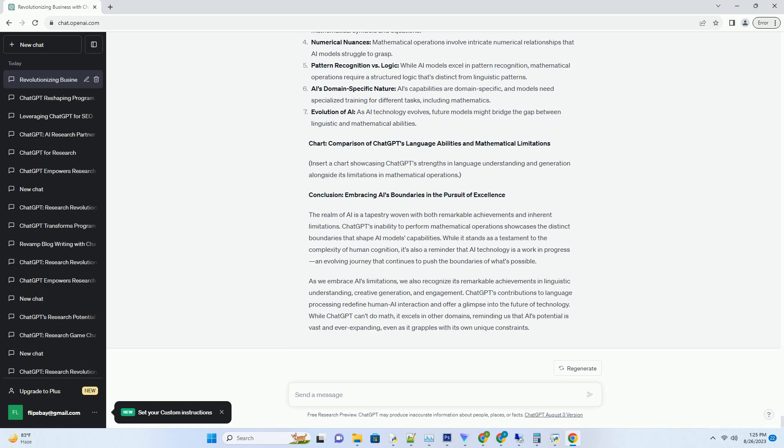Informative List: Key Reasons Why ChatGPT Can't Perform Mathematical Operations. Chart: Comparison of ChatGPT's Language Abilities and Mathematical Limitations. Insert a chart showcasing ChatGPT's strengths in language understanding and generation alongside its limitations in mathematical operations.